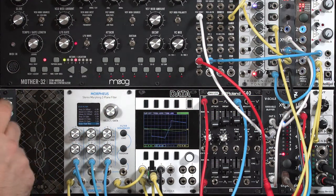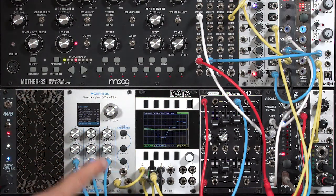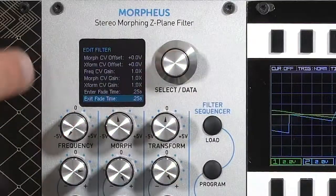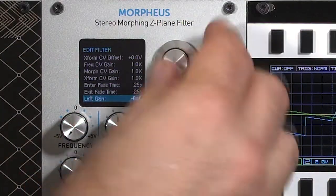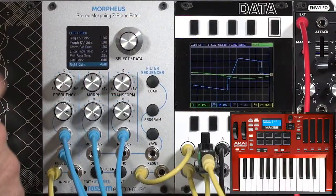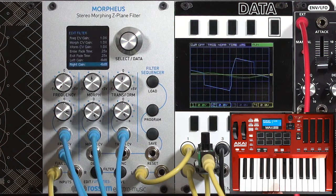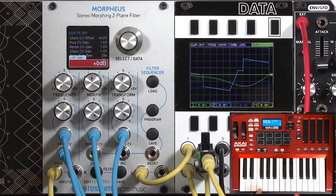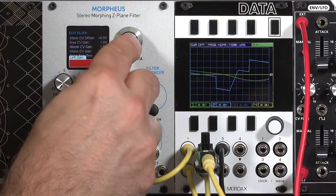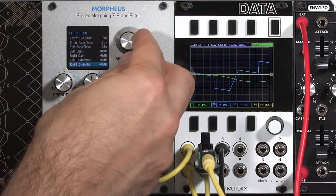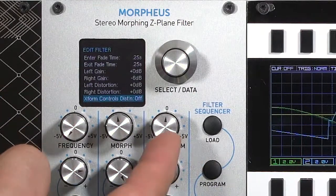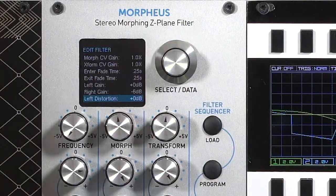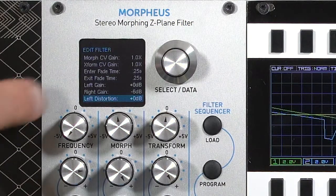There's a fade time controlling how long to fade into this filter from the null. Whenever you change settings, you go from the previous filter to null (no processing), then into the new filter. You also have an exit fade time. Finally, there are gain controls — it's defaulting to minus 6 dB of gain, which is why we're not pushing the filter very hard. You can make the filter hotter by increasing the input gain for left and right channels individually. There's also distortion: the transform input (Z) can control distortion depth, and you can manually set distortion even without using the transform input for it.